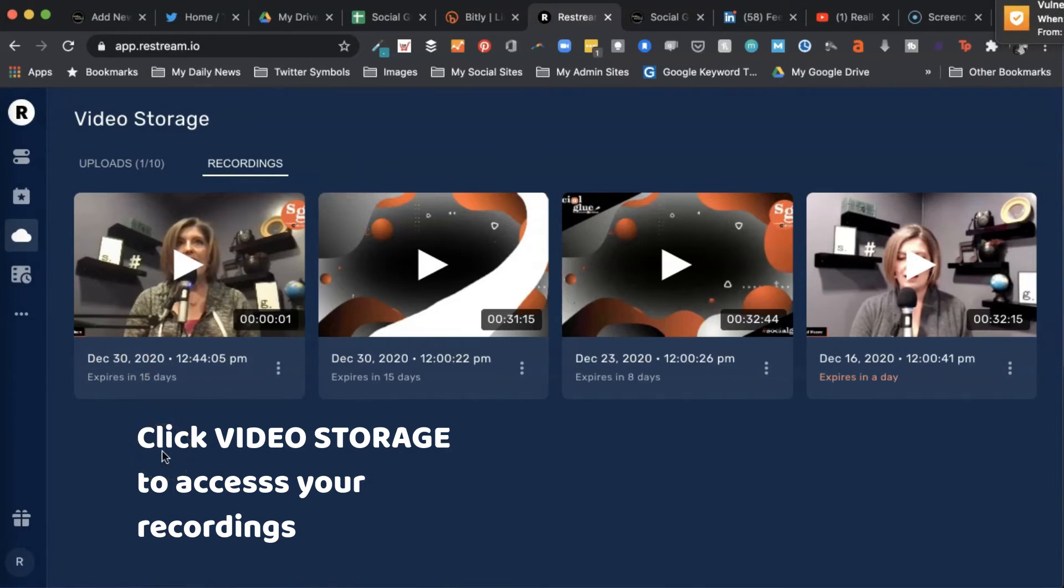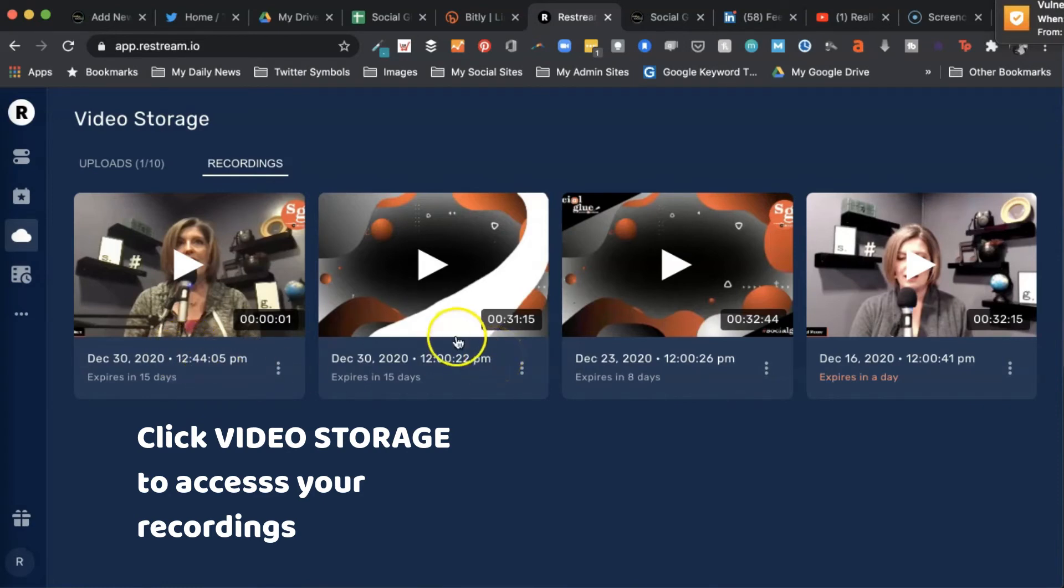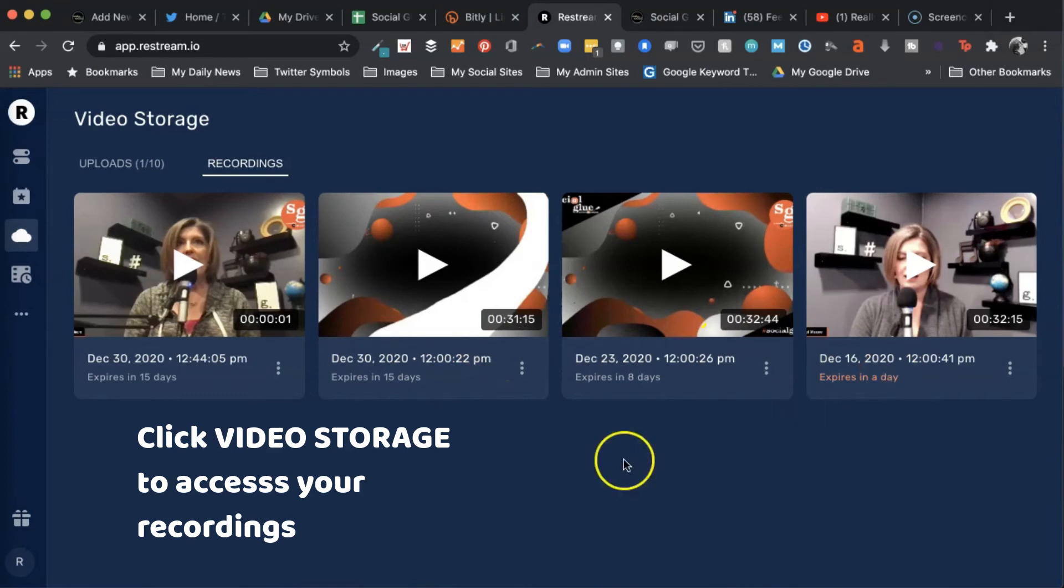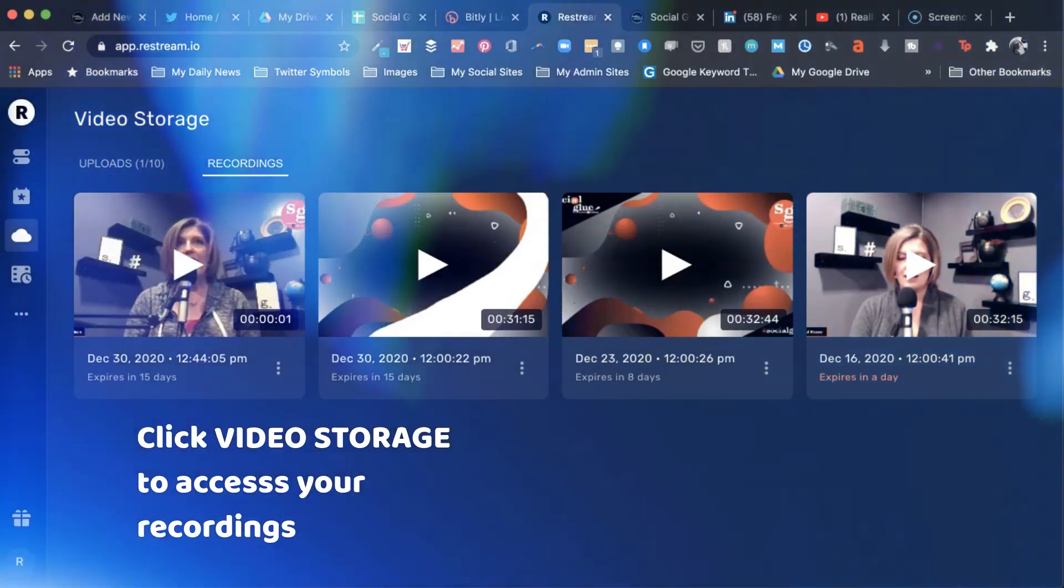So now I've got that there and I can reuse it. And remember, anything you have done as a live broadcast also appears here as a recording file. You can repurpose for other things. And that is how you do just a recording and not a live stream using Restream Pro account.